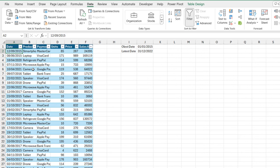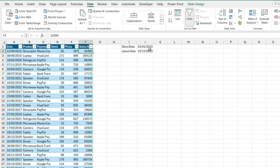So let's get started. Now, we have this data set with date, product, payment type, unit, price, and the sales amount. Now, in column J, we have the oldest date, the 1st of January 2015 and the latest date, 31st of December 2022.